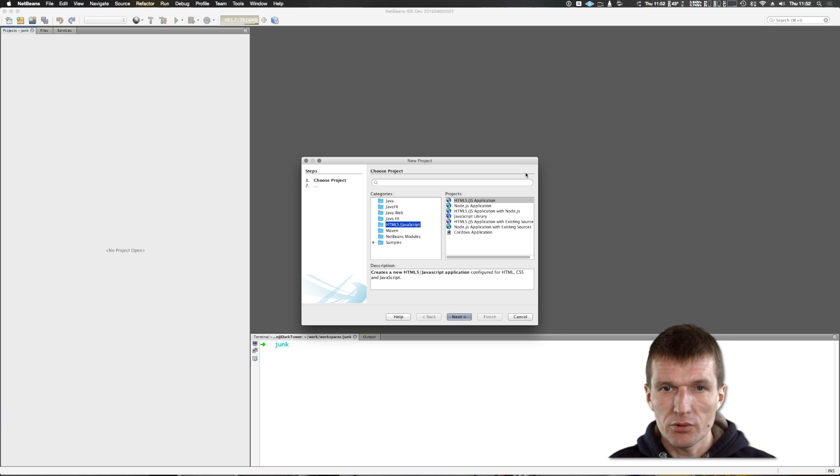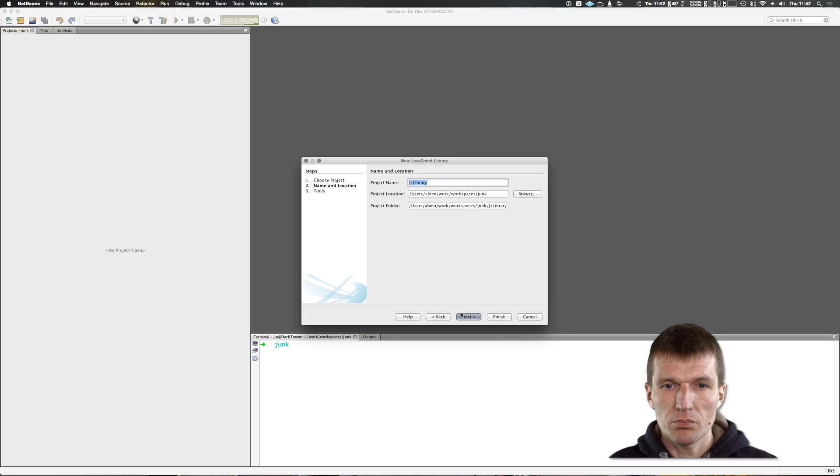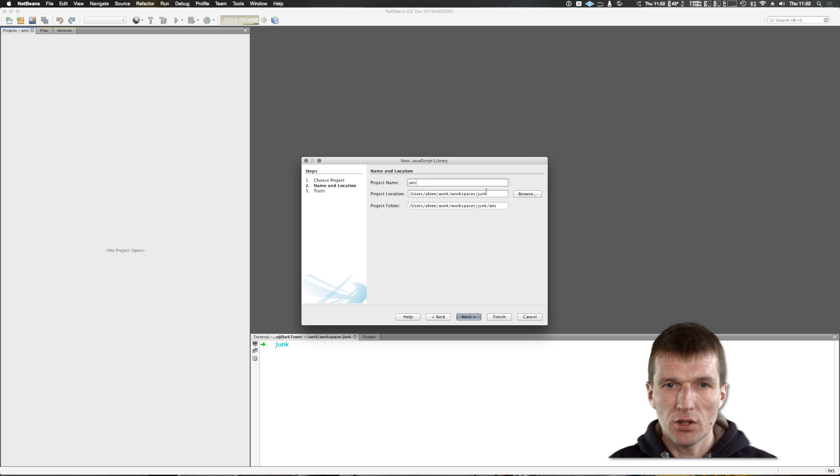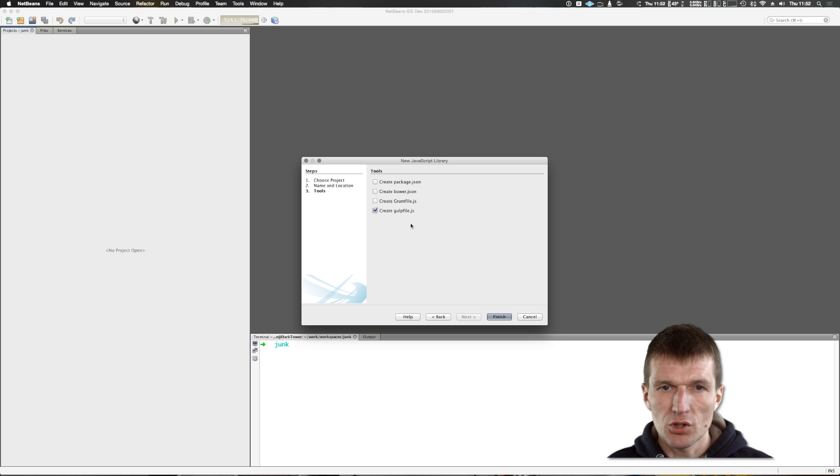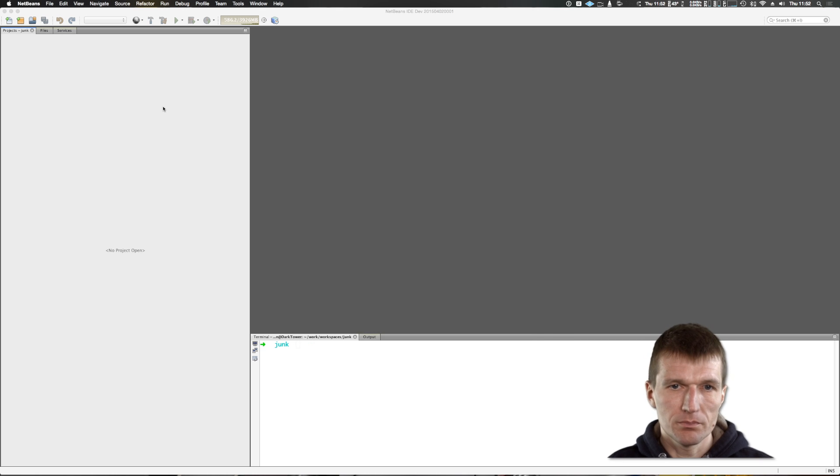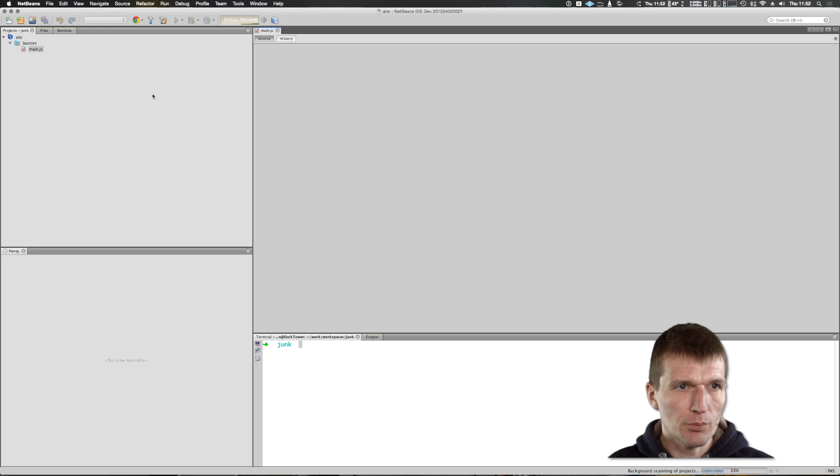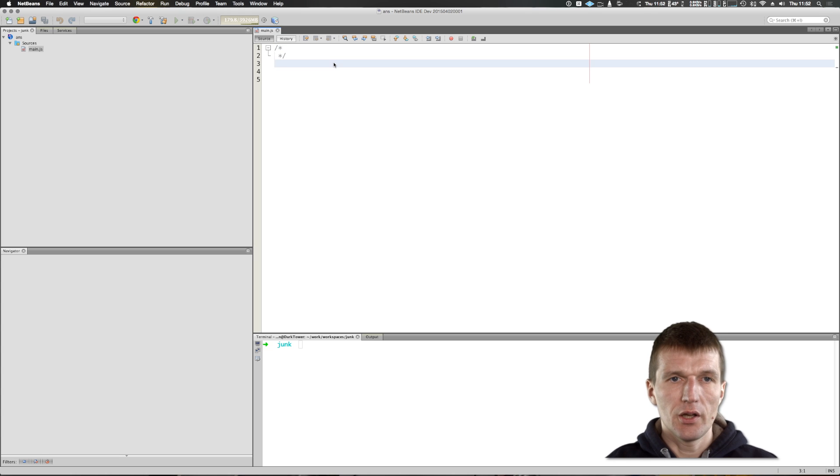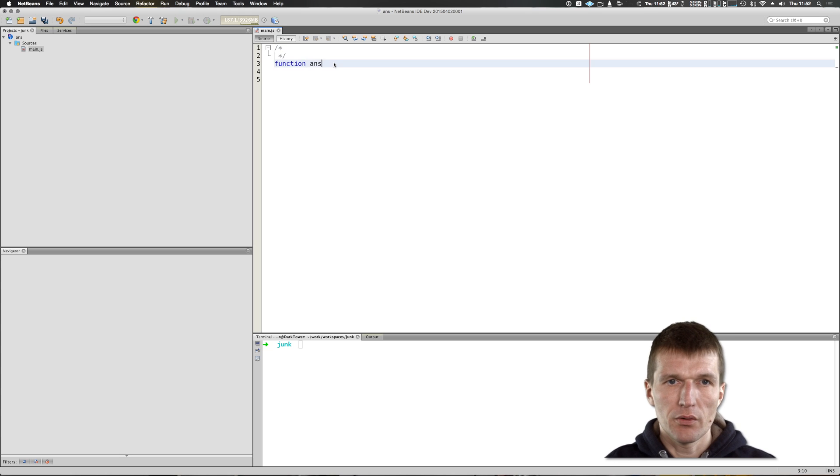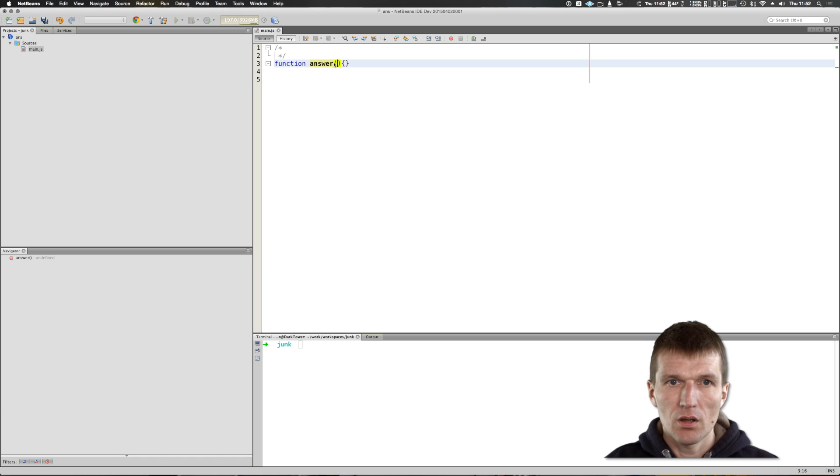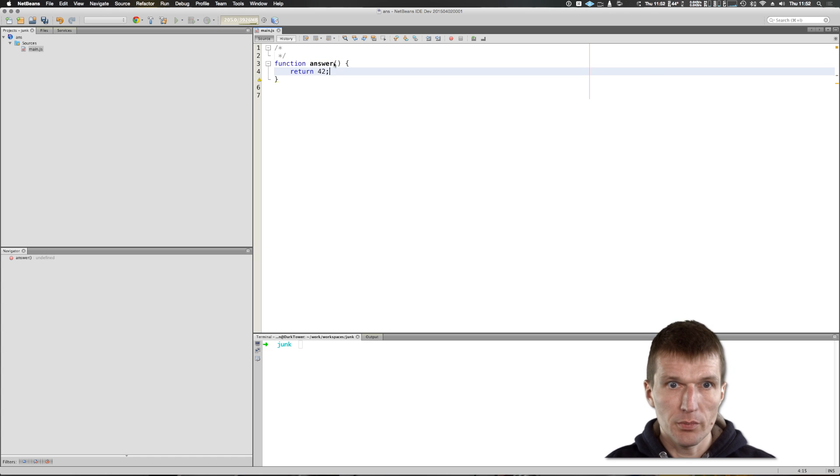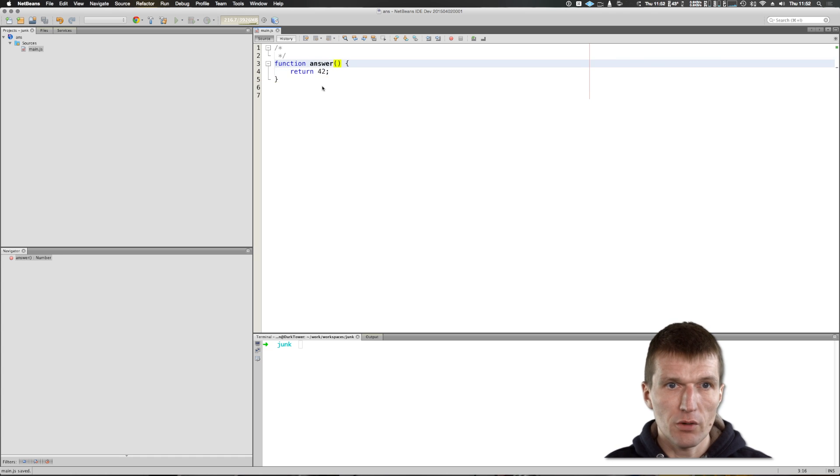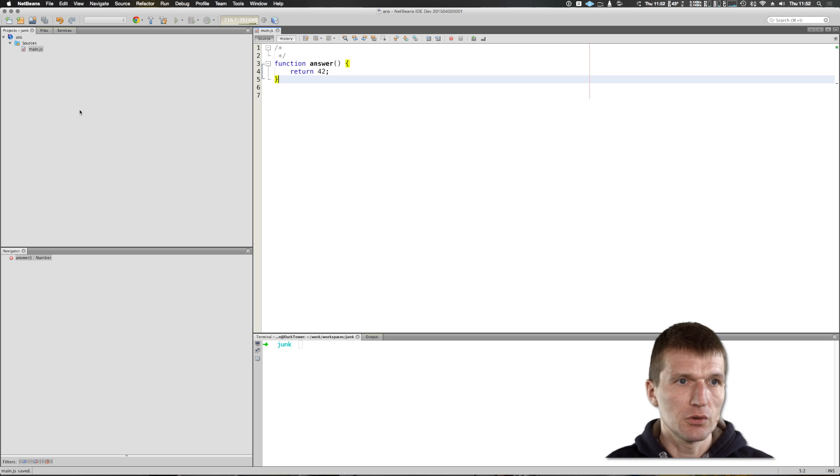So I will start with a very little JavaScript project called Ans4Answers. The project basically is a single file with one method called Ans4Answer that returns 42. It's complicated business logic and we would like to unit test this.